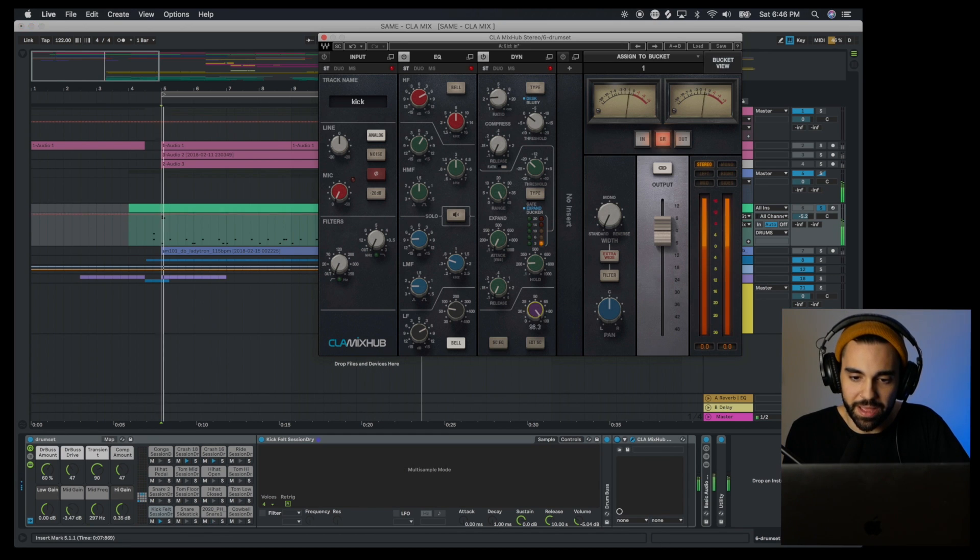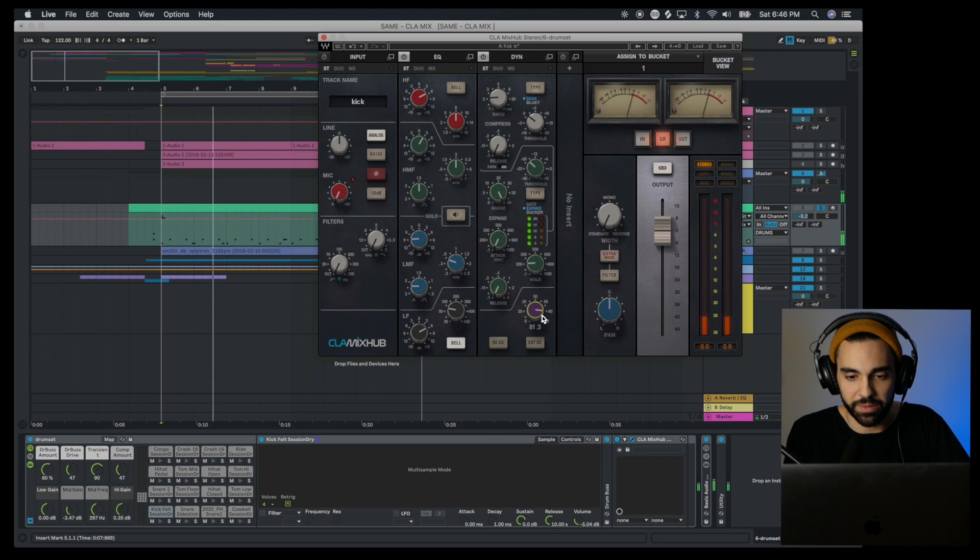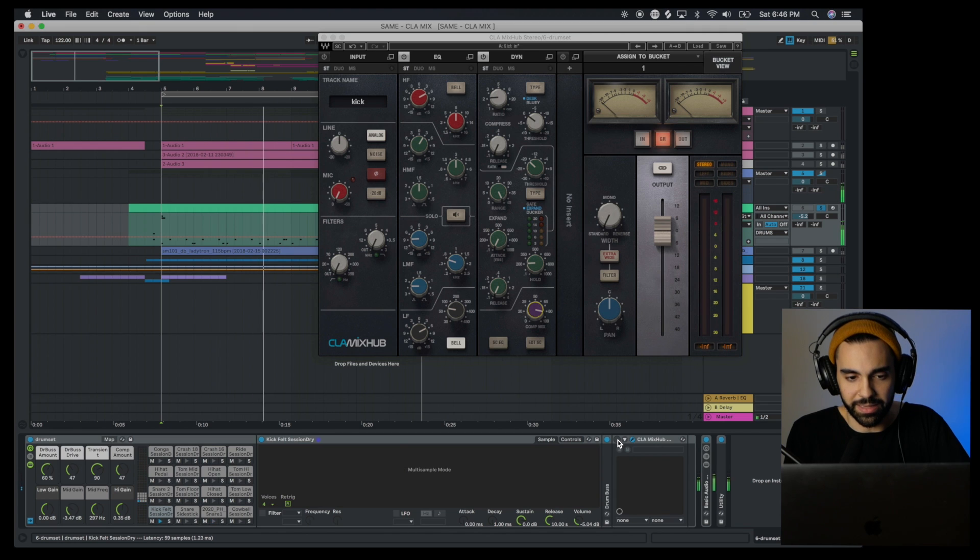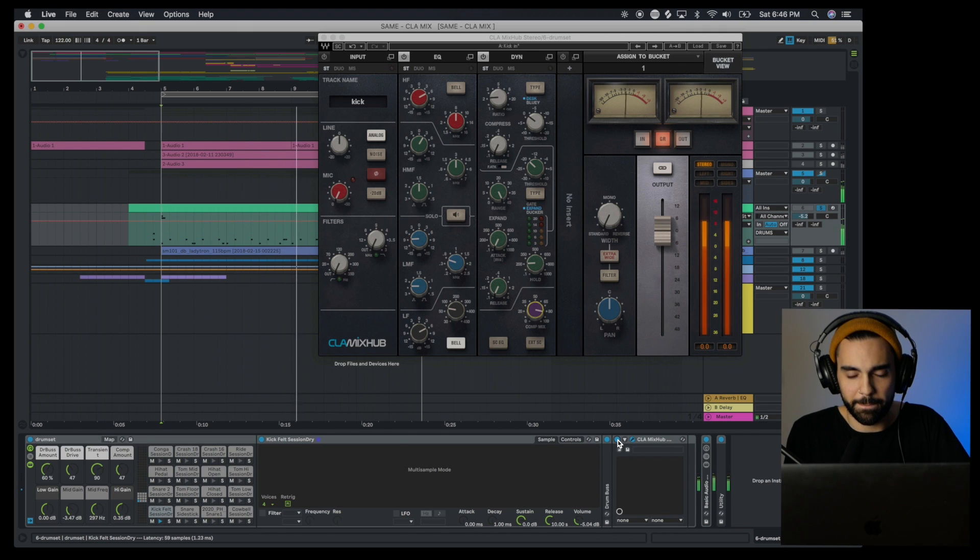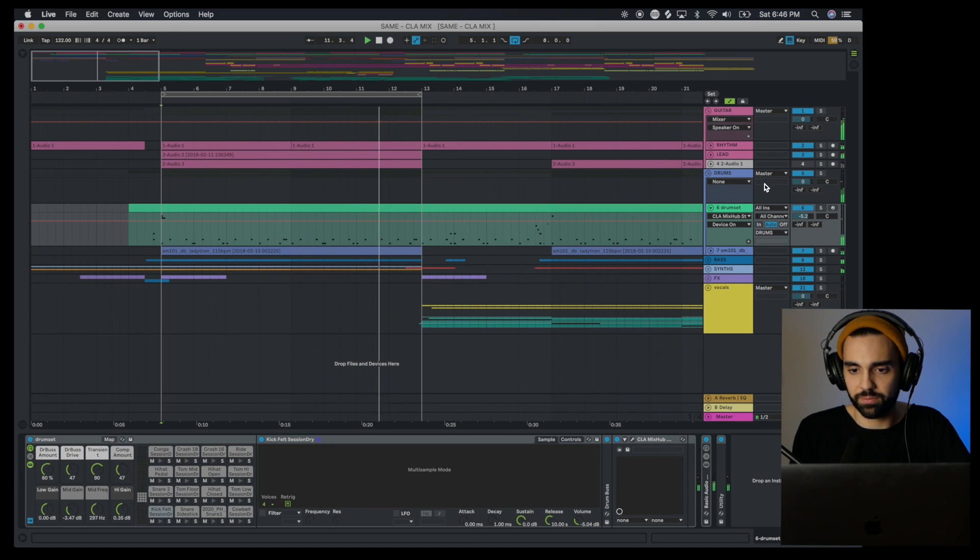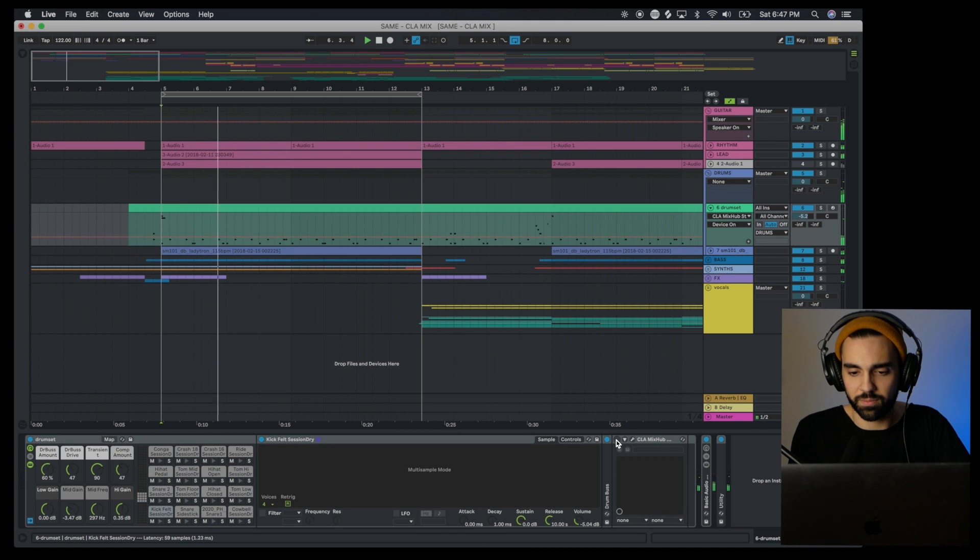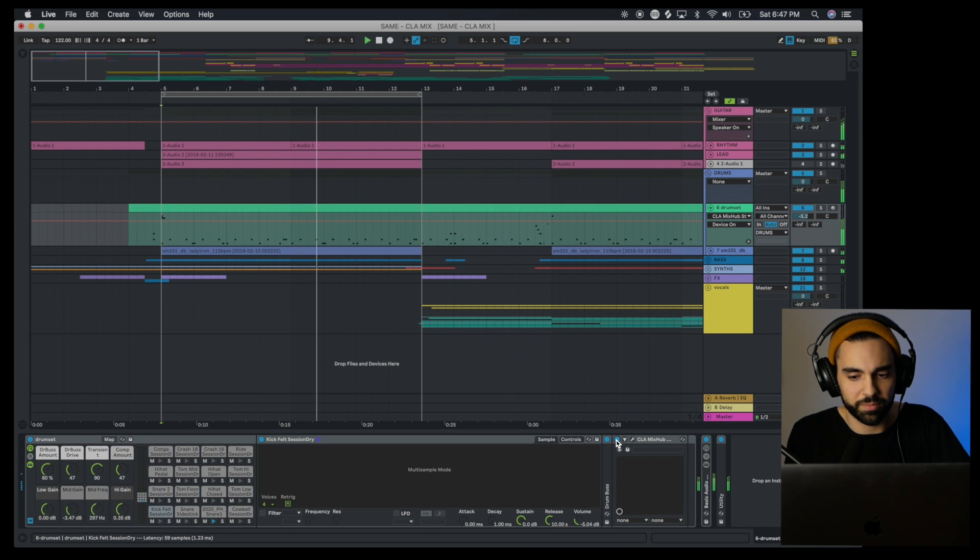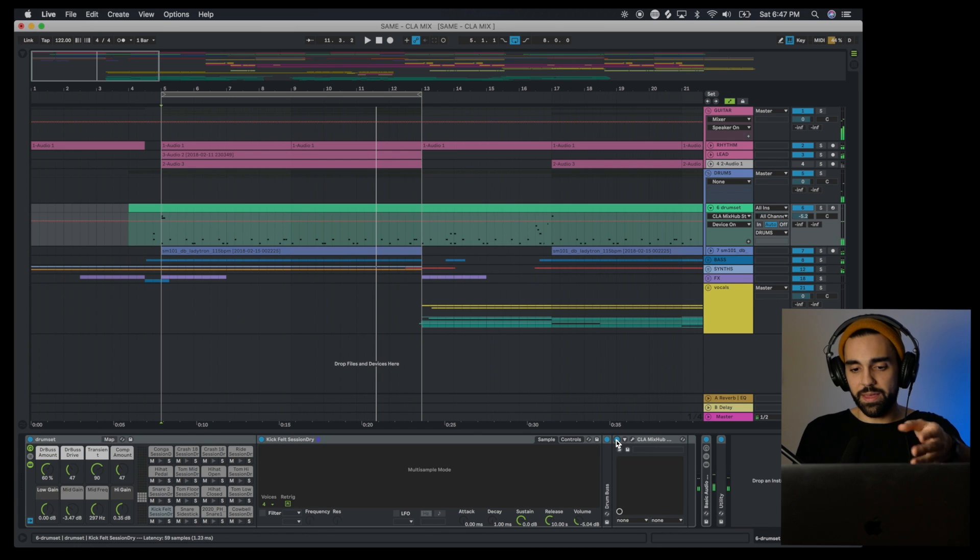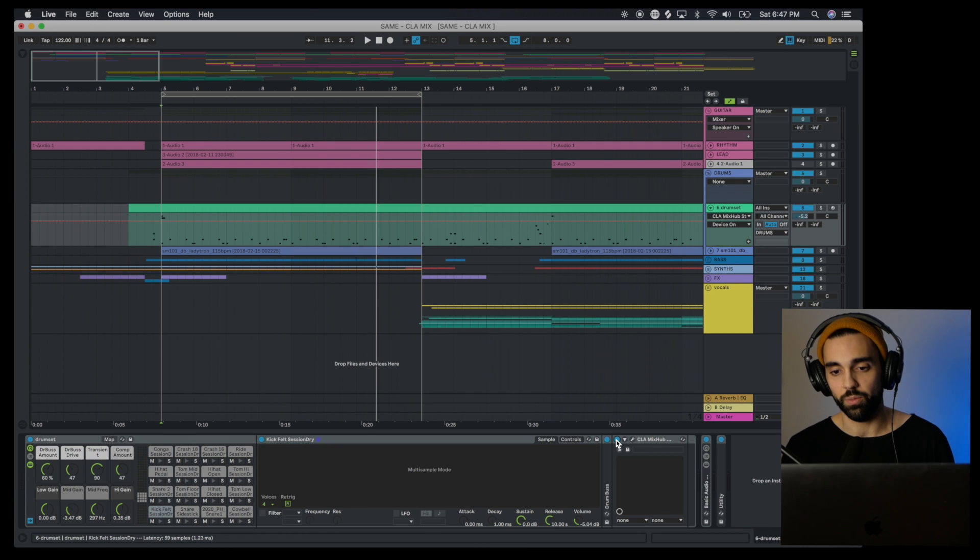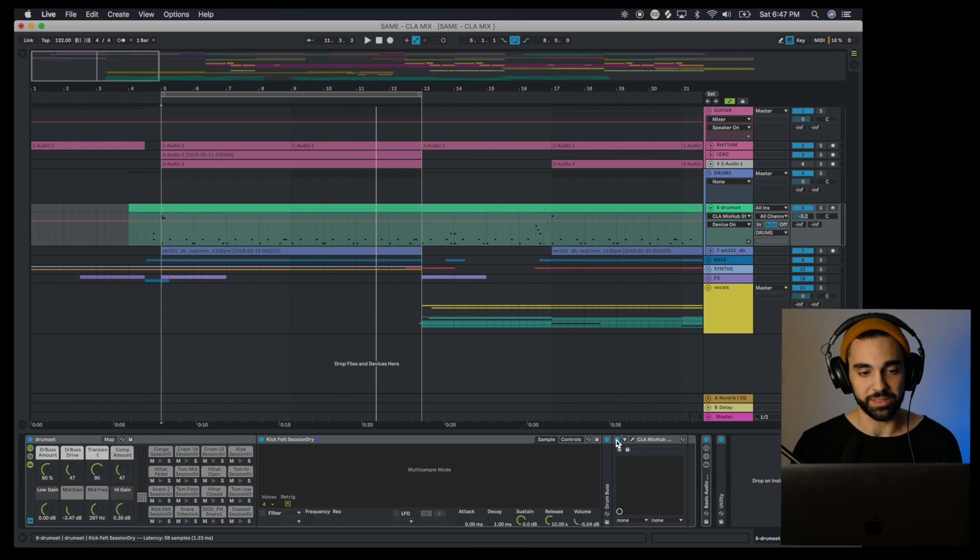I could bring down that compression mix too if I don't want to overdo it, but yeah, here's before and after. Let's hear that all together in the mix. Kick gets totally lost without the Mix Hub plugin. Then you turn on the Mix Hub and it's cutting through the mix, but it's not overpowering any of the other frequencies. It's not getting in the way of the bass guitar, everything is kind of sitting where it's supposed to sit.